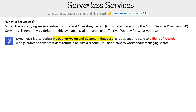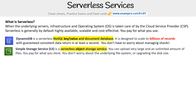The first one is DynamoDB, which is a serverless NoSQL key-value and document database. It's designed to scale to billions of records with guaranteed consistent data return in at least a second. You do not have to worry about managing shards.